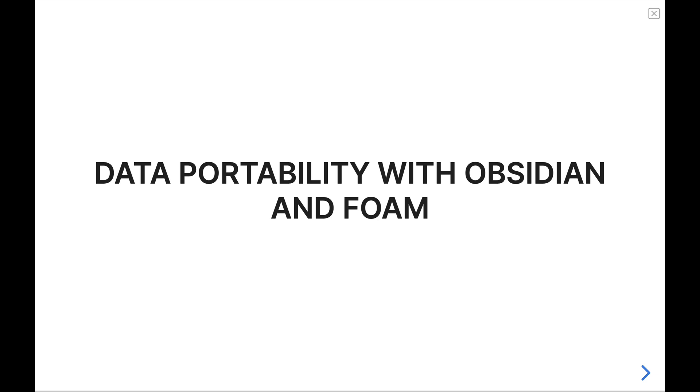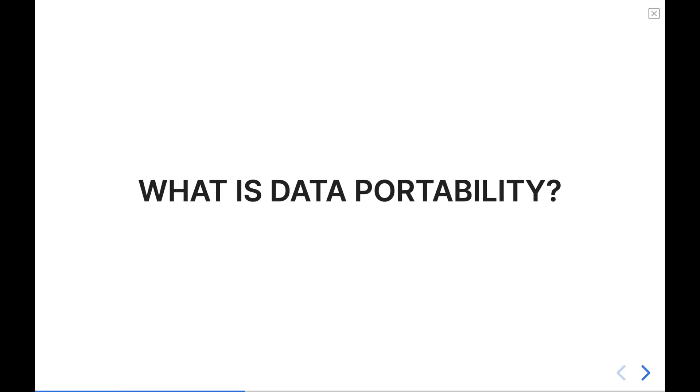Hey folks, my name is Justin with Effective Remote Work. Today, we're going to talk about data portability with Obsidian and demonstrate just how possible this is using the VS Code extension Foam. But first, let's talk a little bit about what is data portability.